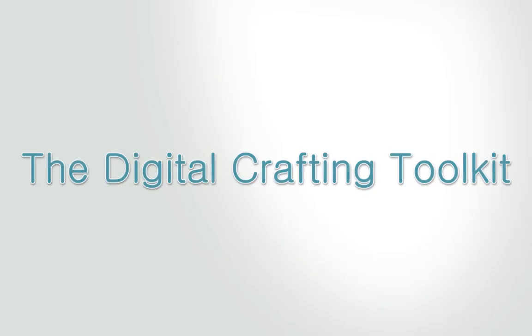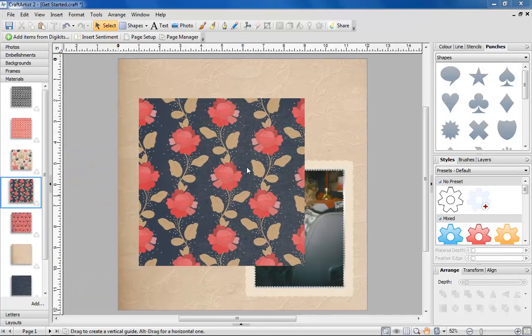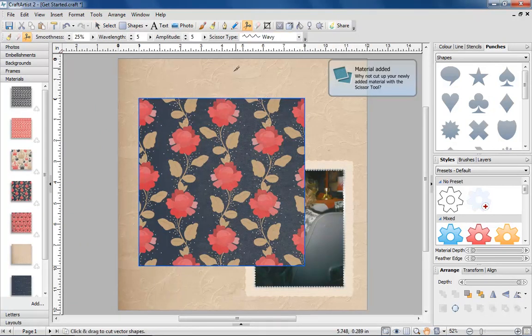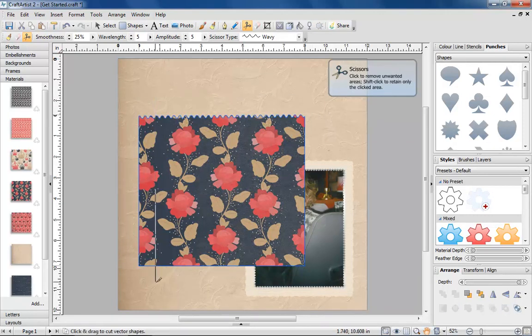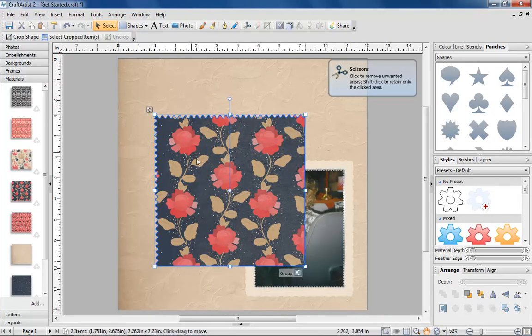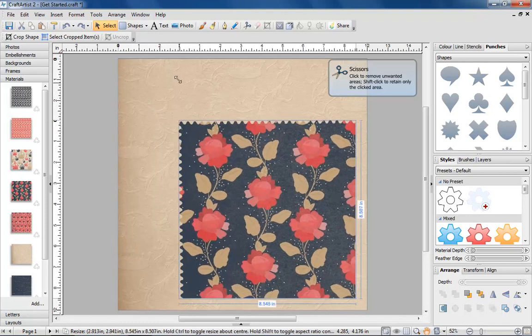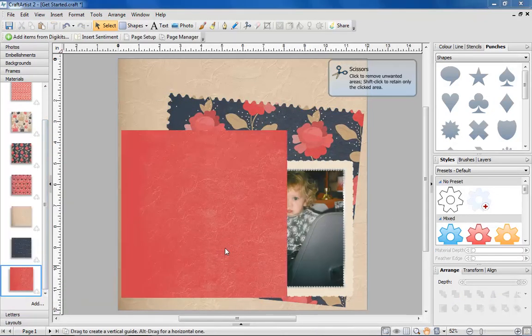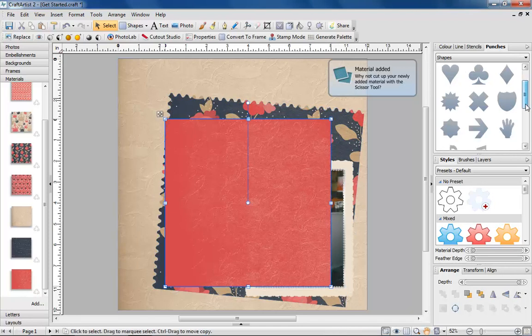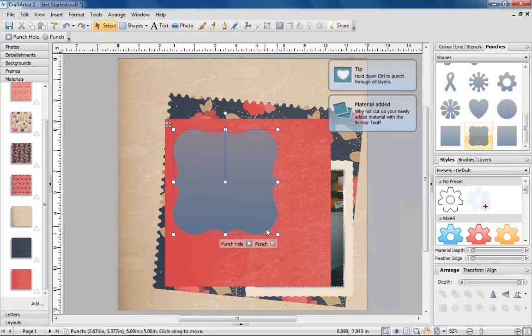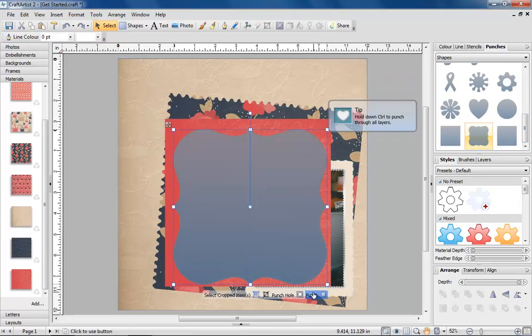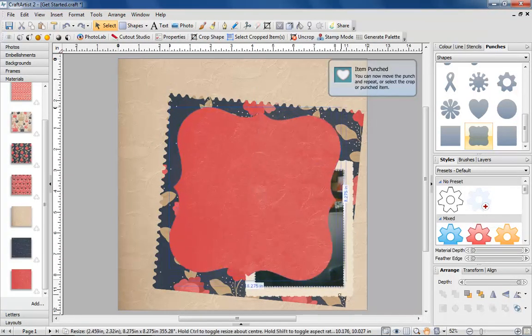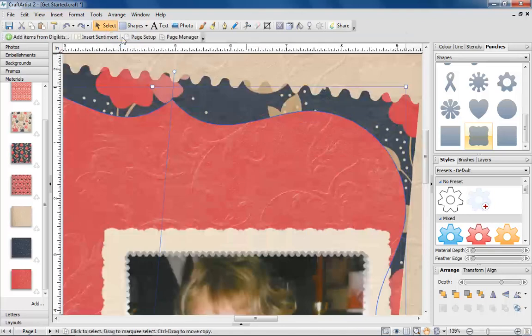The Digital Crafting Toolkit. Fans of paper crafting will love the Digital Crafting Toolkit. All of your favorite real-life tools have been digitized. You'll find scissors, punches, edges...